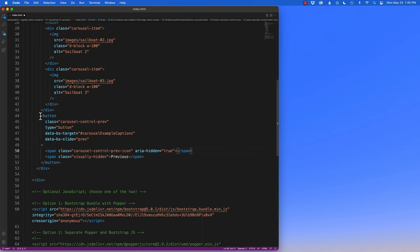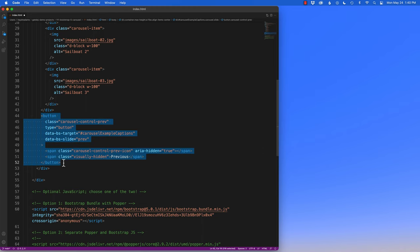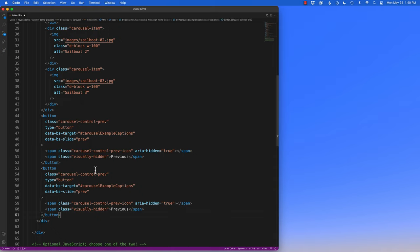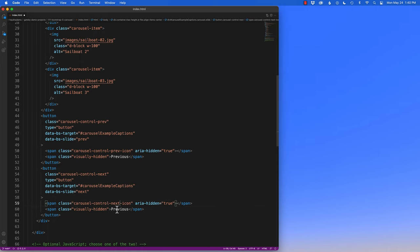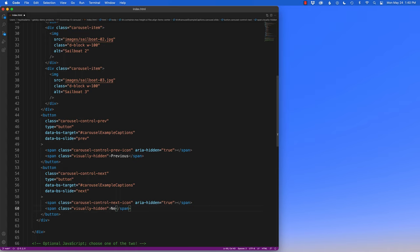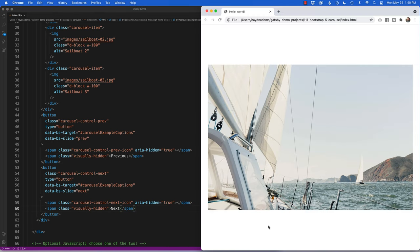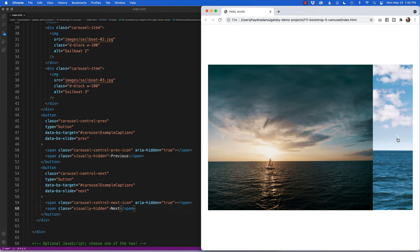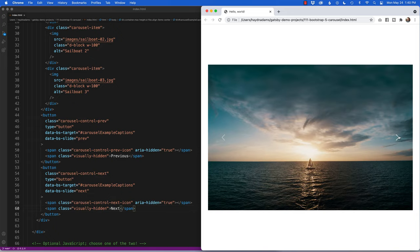All the button information currently says 'previous', so I need to change it to 'next'. I'll change 'carousel-control-prev' to 'carousel-control-next', 'data-bs-slide' from 'prev' to 'next', and the visually-hidden text to 'Next'. Now when I save and refresh, I have both the previous and next icons working to navigate between slides.